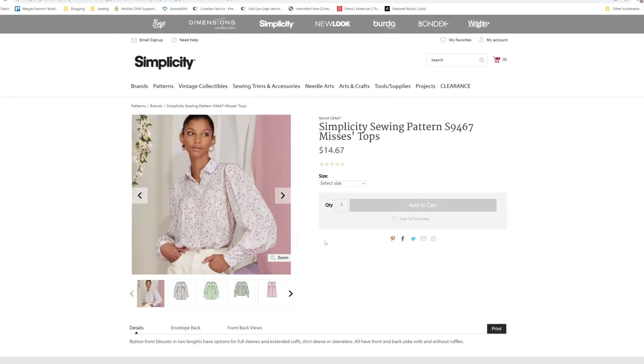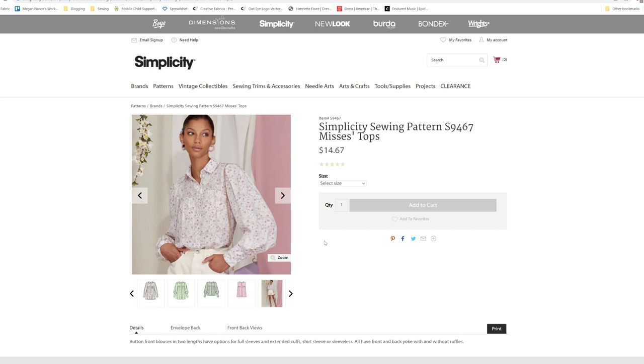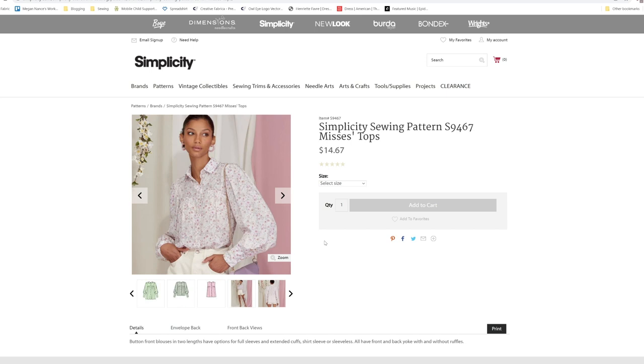Here is a blouse for S9467. Button front blouse in two lengths have options for full sleeves and extended cuffs, shirt sleeves, or sleeveless. All have front and back yokes with and without ruffles.